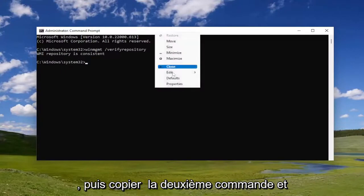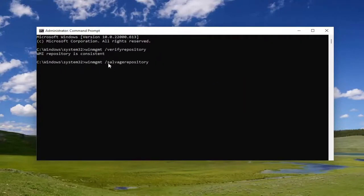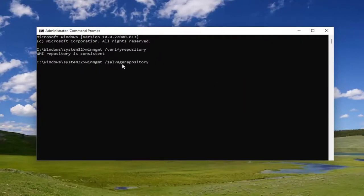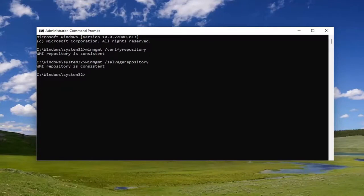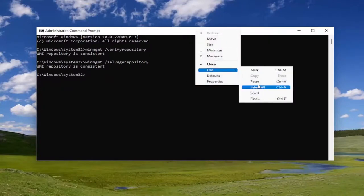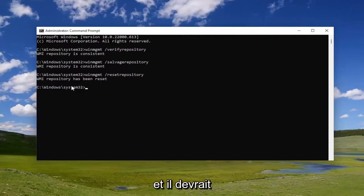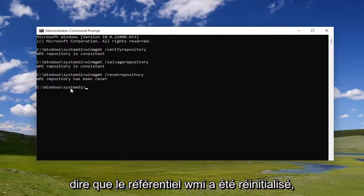Copy the second command and paste it into the command prompt. It has forward slash salvage repository. Go ahead and hit enter. Now you want to do the next command here — this is going to be resetting it again if it's not consistent. Give it a moment, and it should say the WMI repository has been reset.